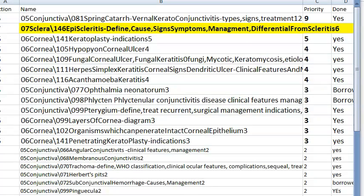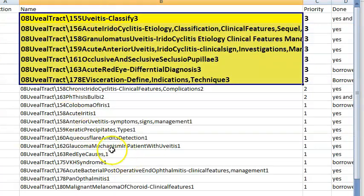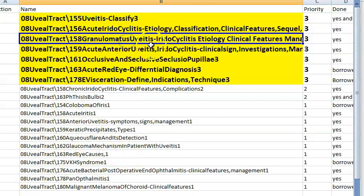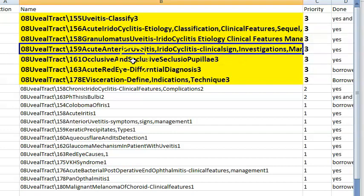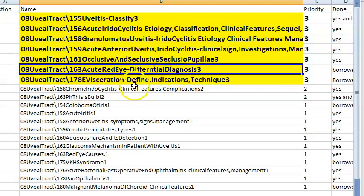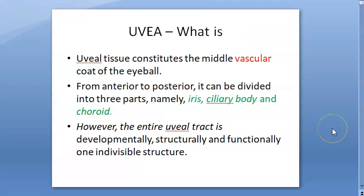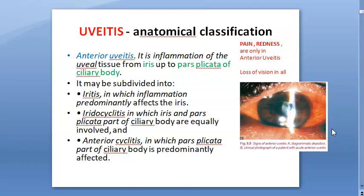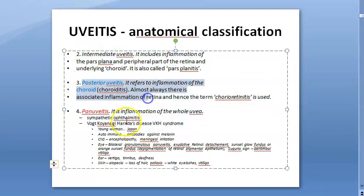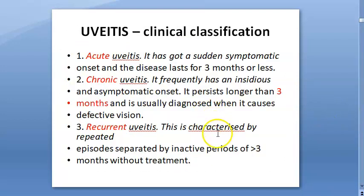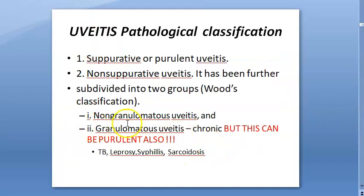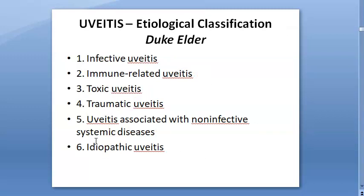Important topics in the uveal tract: uveitis classification, acute iridocyclitis, granulomatous uveitis, anterior acute uveitis, occlusive and seclusive (seclusio pupillae), acute red eye differential diagnosis, and evisceration. Anatomical classification of uveitis: anterior uveitis (with subdivisions), intermediate uveitis, posterior uveitis, and panuveitis. Also classified as acute, chronic, or recurrent; and pathologically as suppurative or non-suppurative.